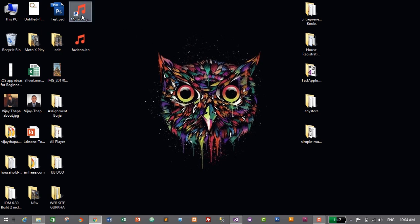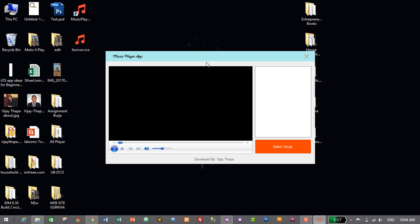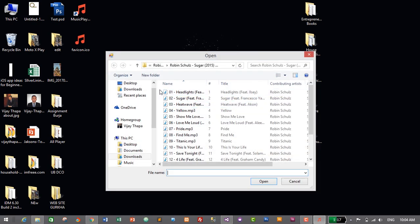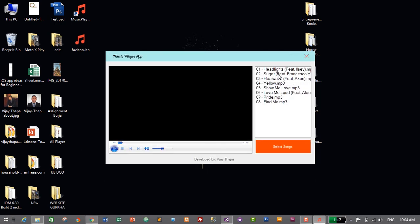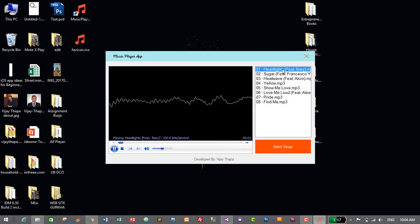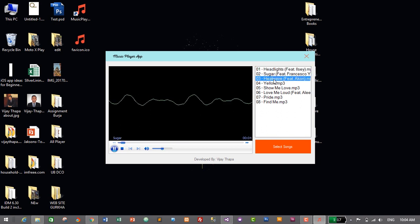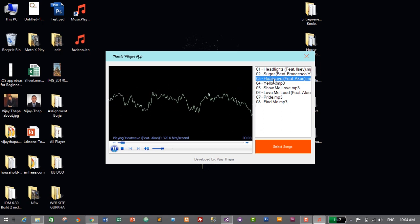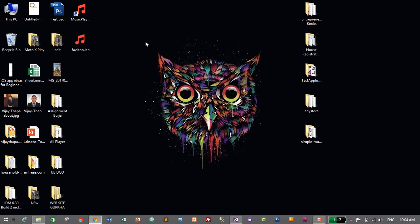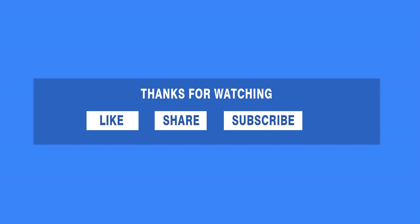Let's check if the installed application works perfectly. I'll double-click the shortcut — it opens perfectly. Let's click 'Select Songs,' choose some songs, and click Open to check if it plays them. It's playing our songs, and changing songs works perfectly as well. So we have successfully created a setup file, installed it on our PC, and confirmed it works. Thank you so much for watching — if you liked this video, don't forget to like, share, and subscribe. If you have any questions, comment below and I'll reply as soon as possible. See you soon!